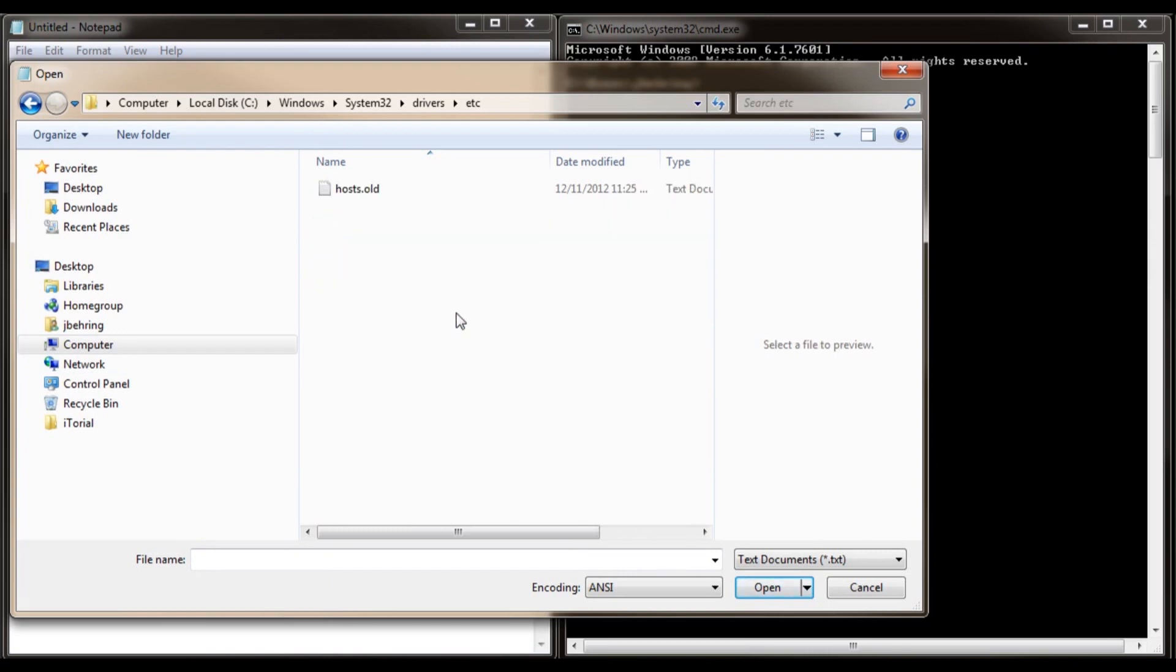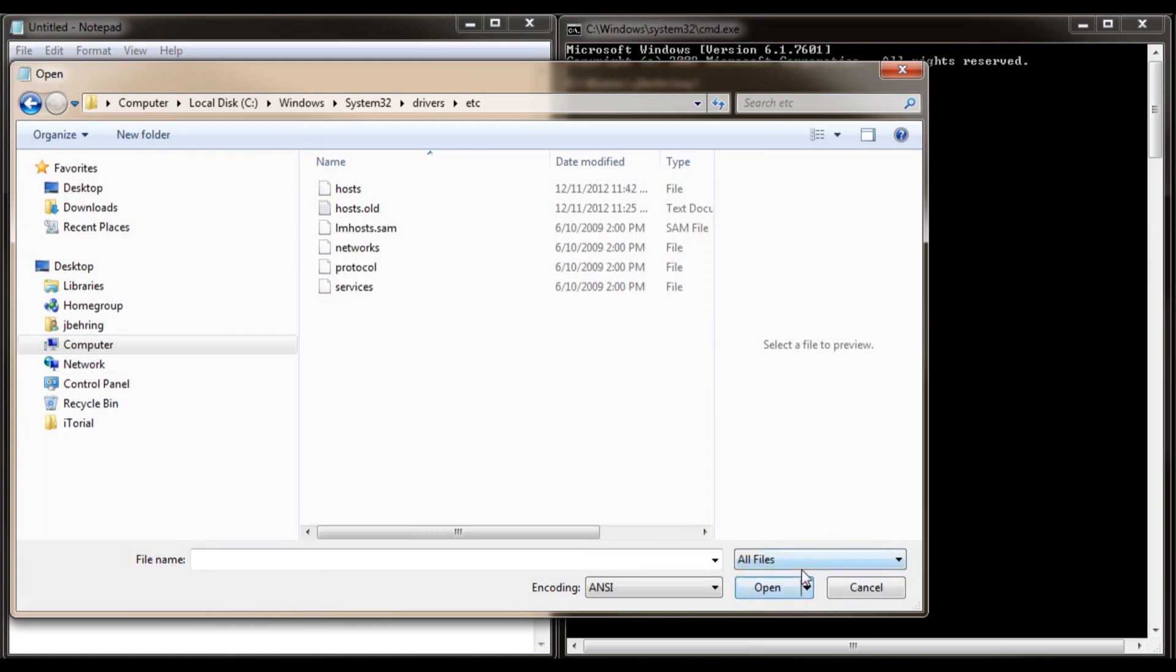Now go down to the bottom here and click on all file types. Note that the host file does not have an extension. So that's why you'll have to click on all files. Click on your host file. Now click open.